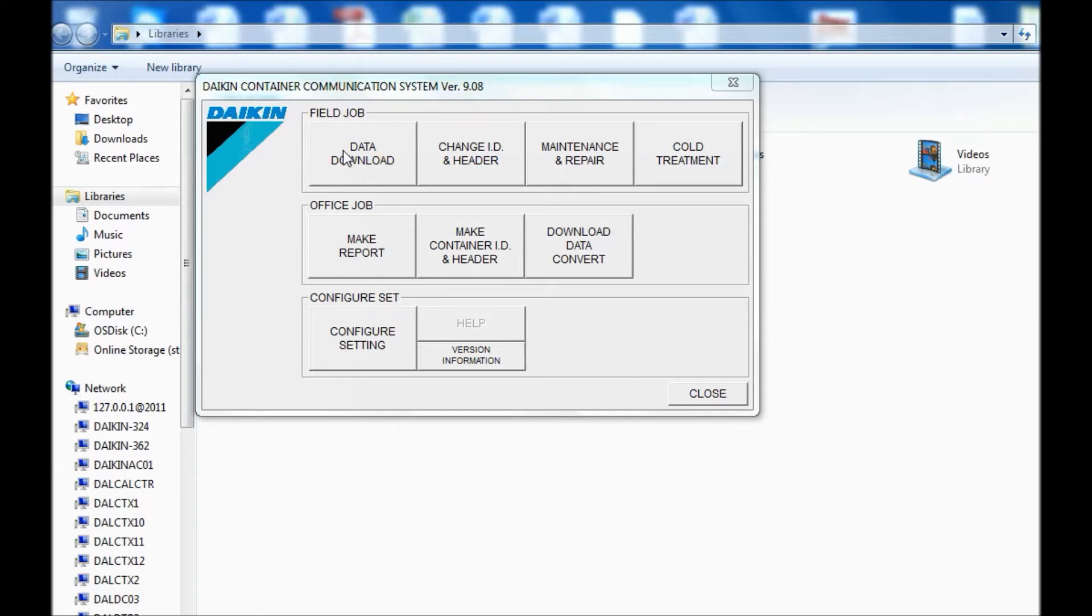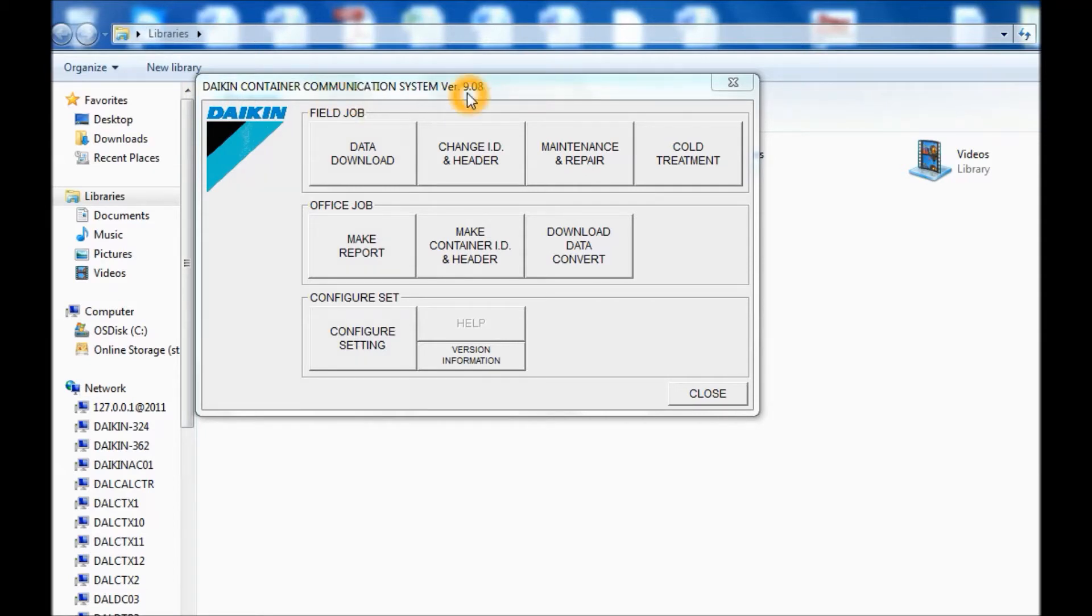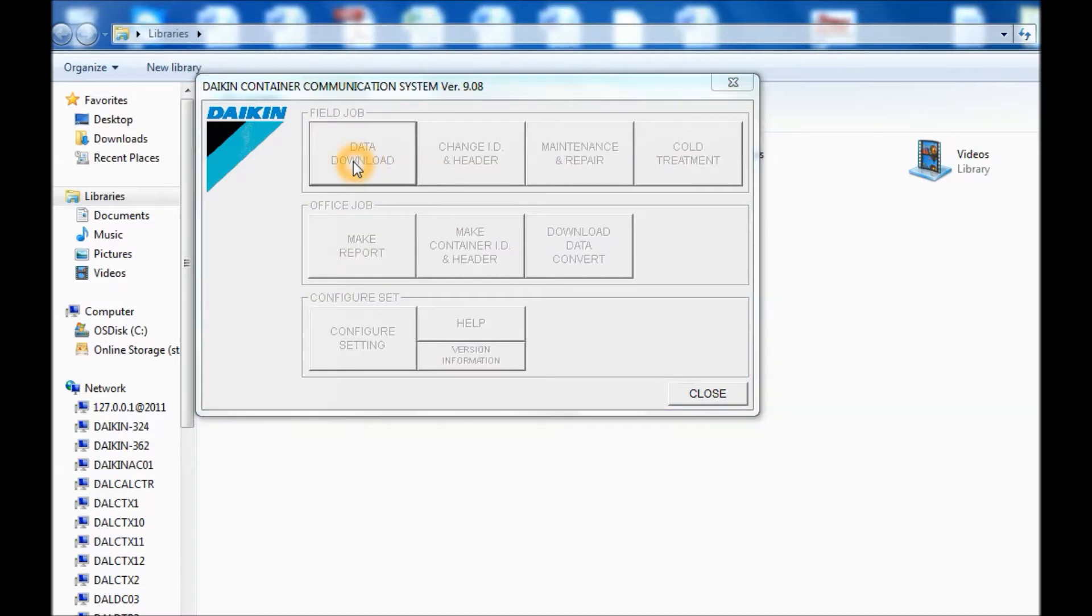Now I'm going to show you how to do a download using Daikin Container Communication System, or DCCS 9.08. Go ahead and start the program. Click on Data Download.